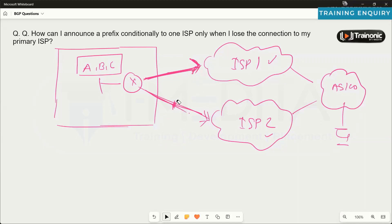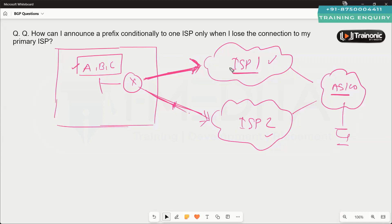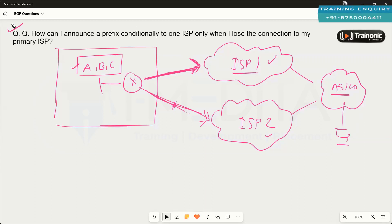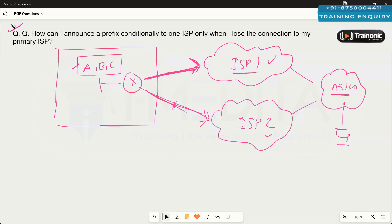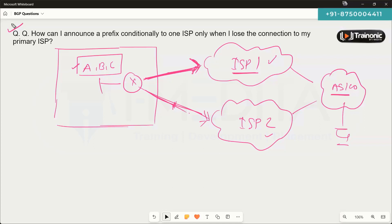If I am not advertising my prefixes to one ISP, those devices will never be able to reach my destination via that ISP. So that is what we need to control. We need to discuss a method that we can use to announce the prefixes to one ISP only when reachability to the other ISP has gone down.